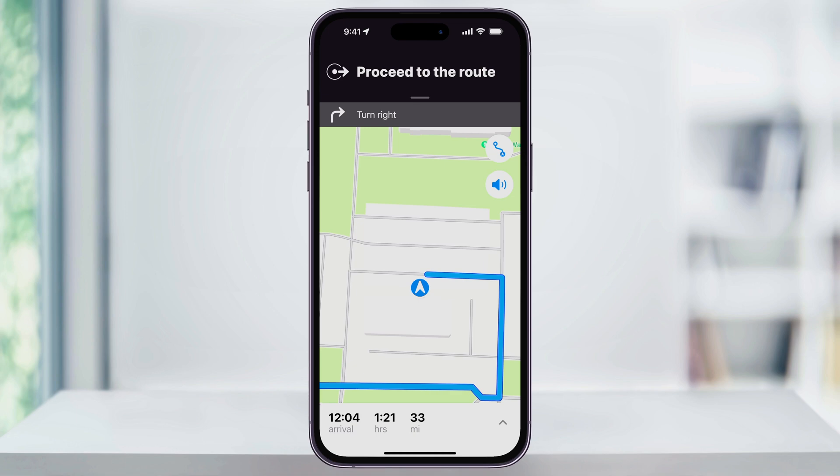Near the top right of the screen, you'll see an Overview button and then a Volume button. If the volume has a line through it, that means the voice navigation is currently muted. To unmute it, just tap the Volume icon and make sure that it's on the top option.